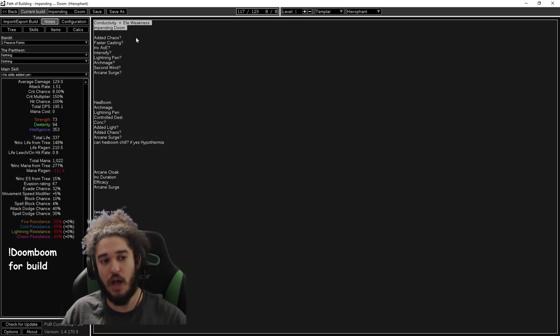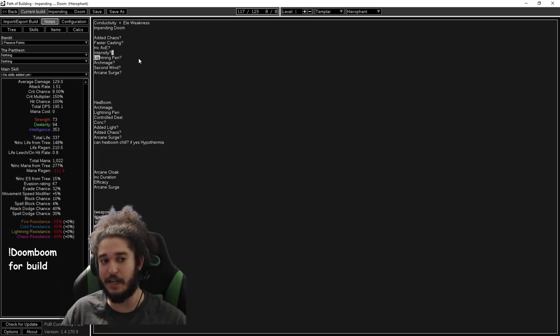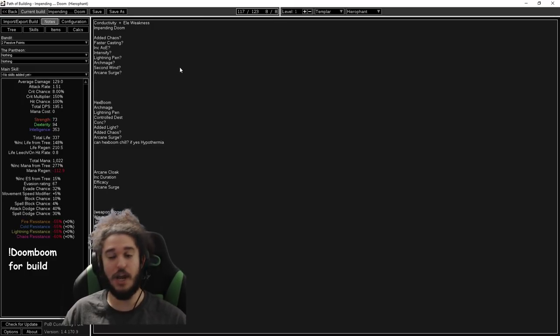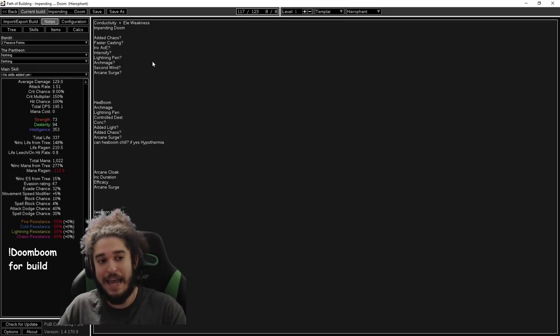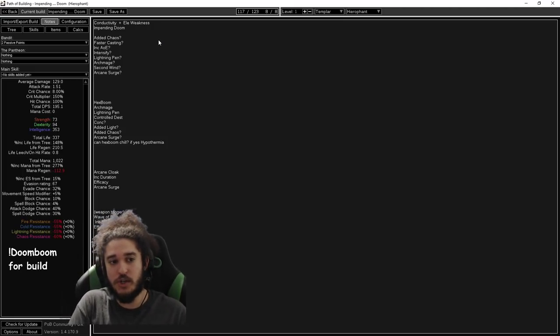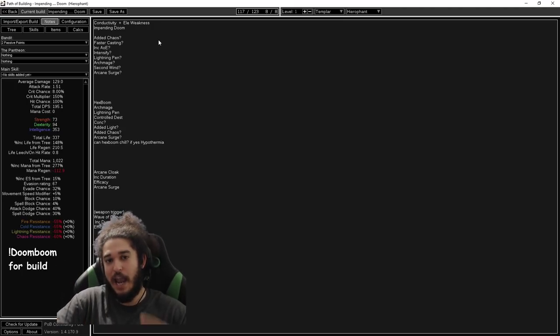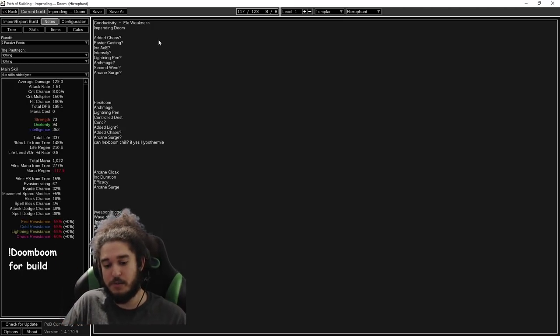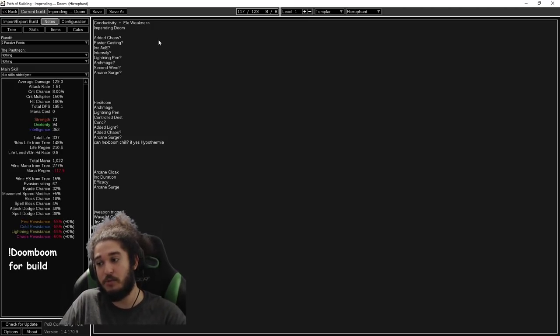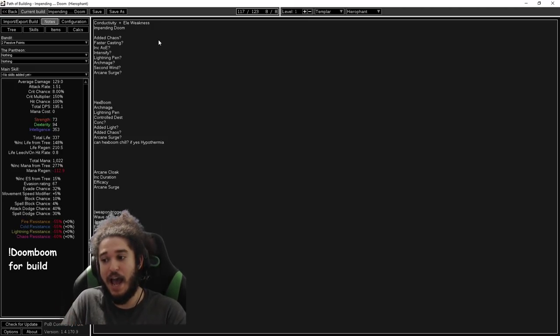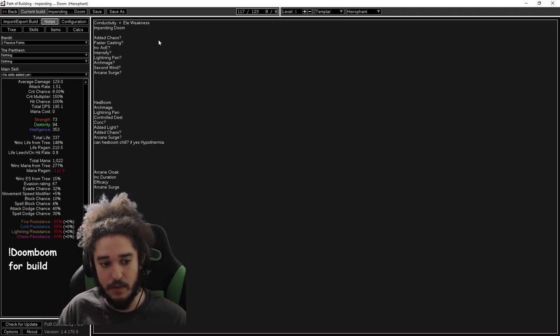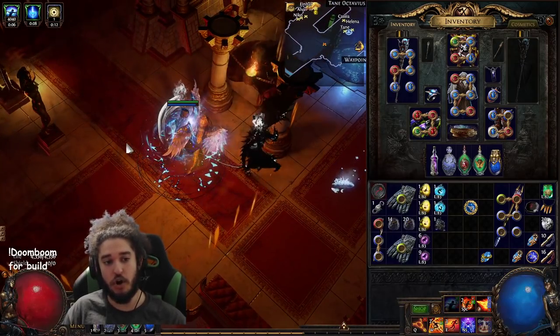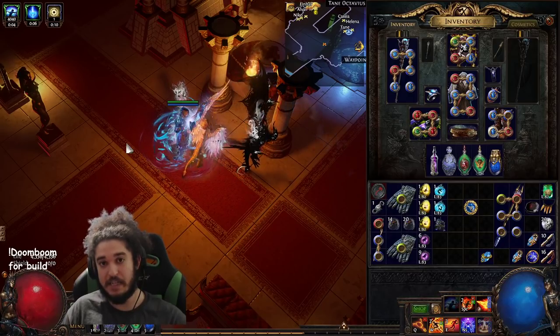Some potential hypothetical links, we could use Added Chaos, increased AoE, Intensify, Lightning Pen, Archmage, Second Wind, Arcane Surge. Again, we don't know what works until we actually play it. It's weird because you're supporting a curse, but the curse doesn't do damage, the support gem does. So you need to scale the support gem.